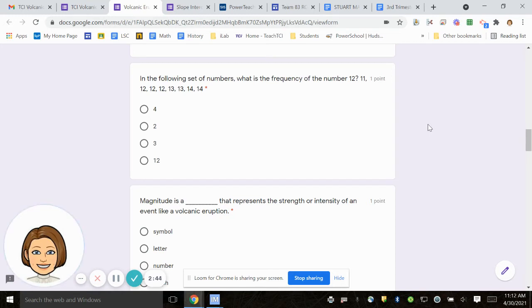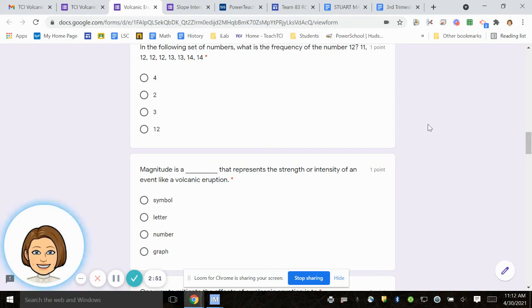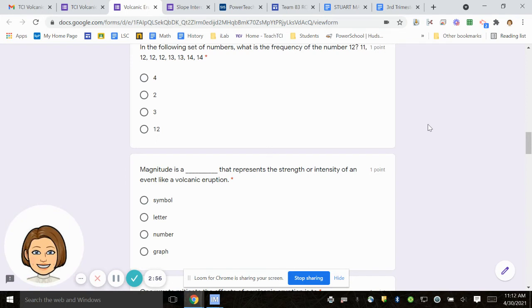Number eight, magnitude is a blank that represents the strength or intensity of an event like a volcanic eruption. Symbol, letter, number, graph.